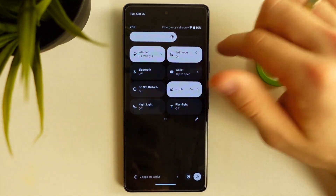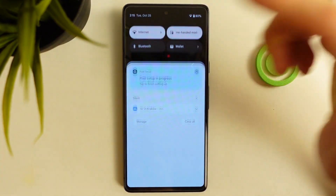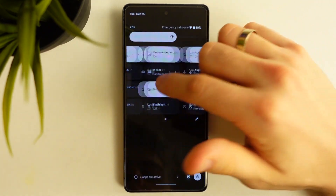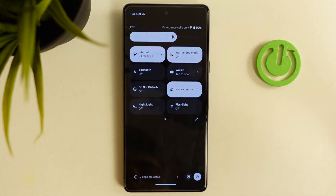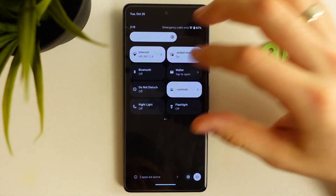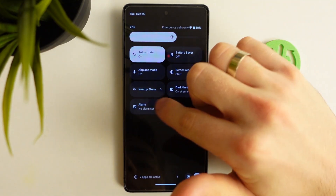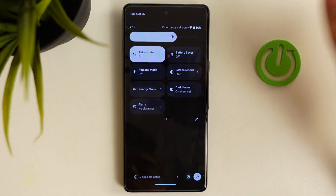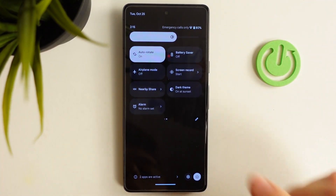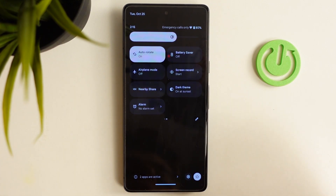Here you will see all your plugins and functional control panel options. Find Nearby Share here — it's here. If you can't see Nearby Share on your control panel, just add it to your control panel.